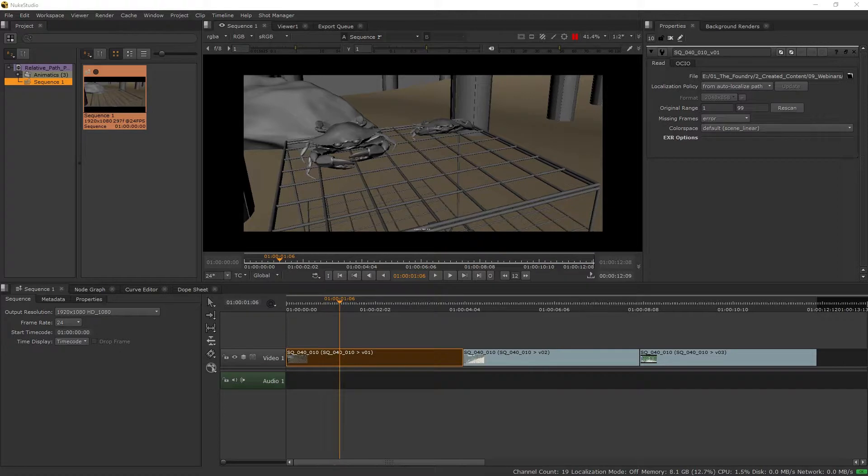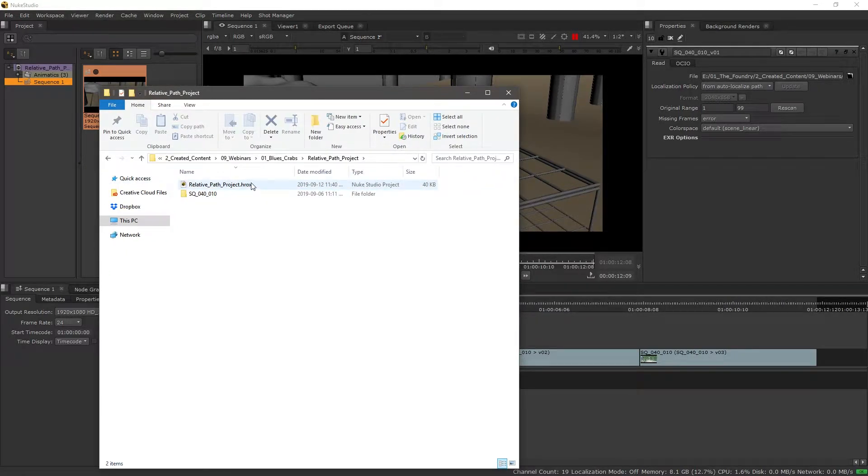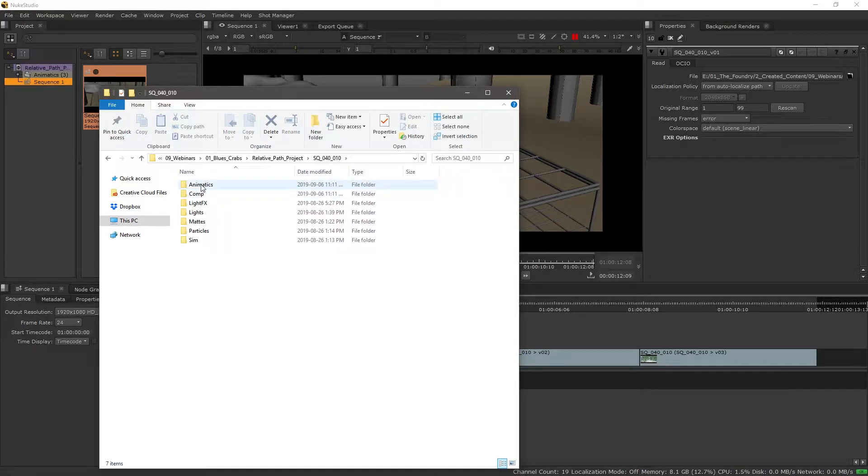So now on disk, what this means is that if we look at where we just saved this, this is the project directory, and inside of here is where that footage resides.